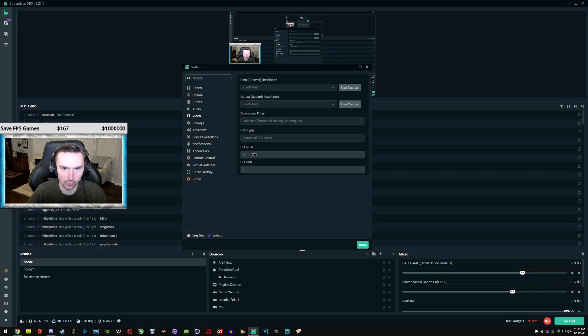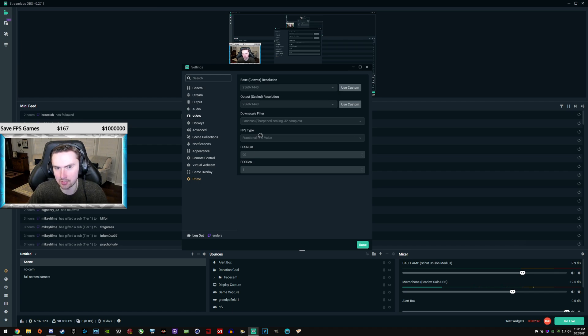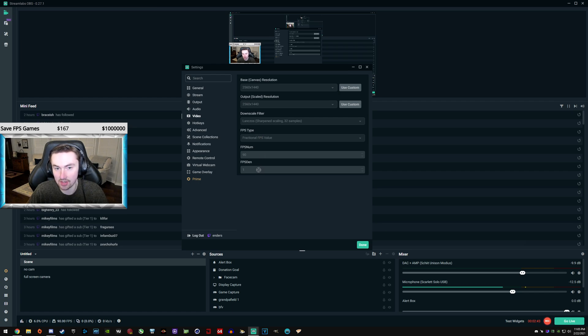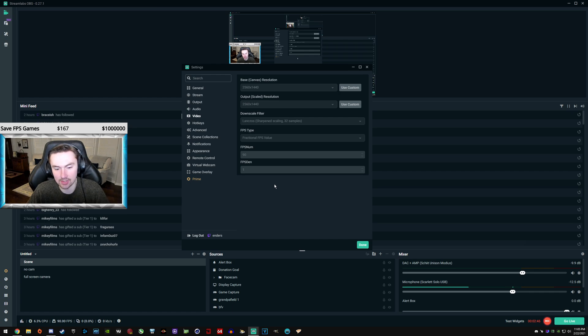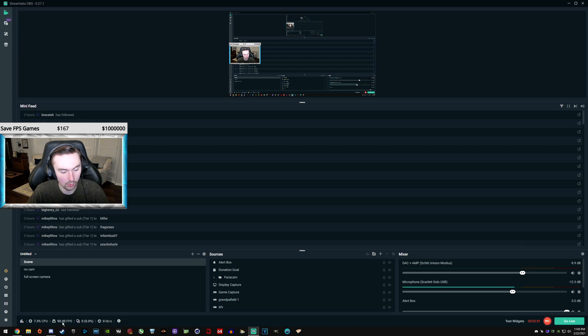Make the numerator 90 or 120. I would not go over 120. You can try 144 if you want, or like single player games. I'll get into that later though. So fractional FPS value. Make the numerator 90. Make the denominator 1. And you're done. That's it. You'll see in the bottom left here, 90 FPS. You are now streaming and recording in 90 FPS.